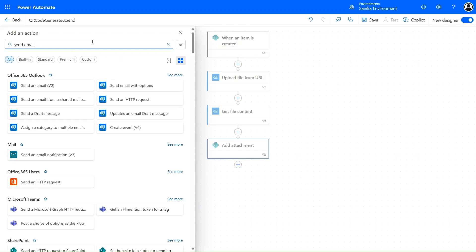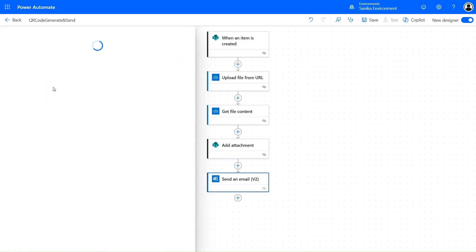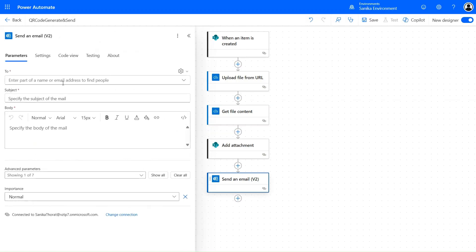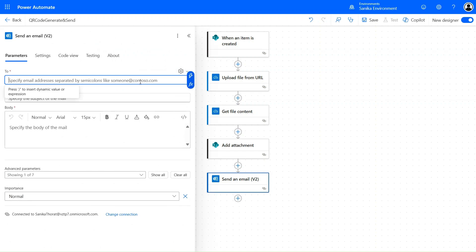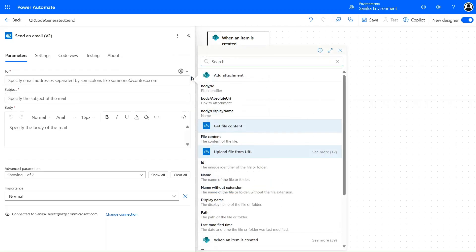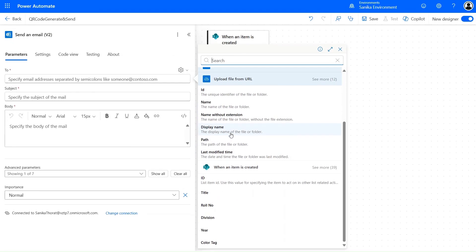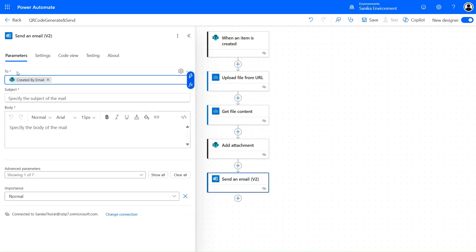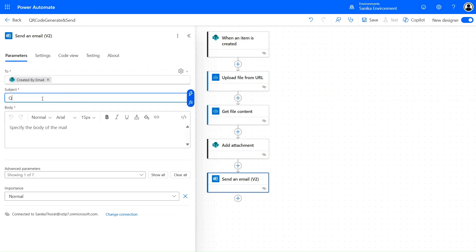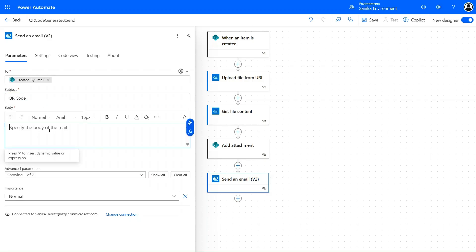To send an email to the current user, we'll use the 'Send an Email V2' action. Click the plus icon to add the recipient address using dynamic content — we'll use the 'Created By Email' address. The subject will be 'QR Code', and we'll also pass the email body.